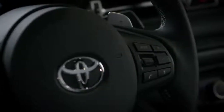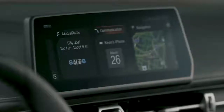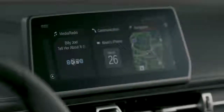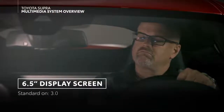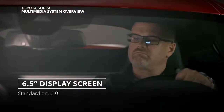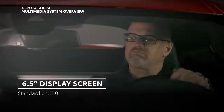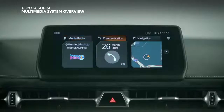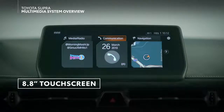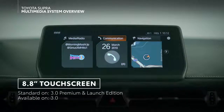Supra can be outfitted with two displays depending on equipment level. Base models receive a 6.5-inch display, while a widescreen 8.8-inch touch-capable display is equipped on premium models.